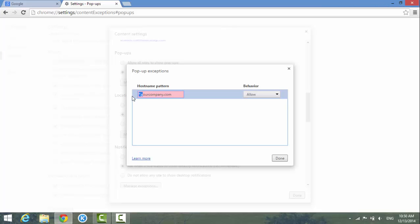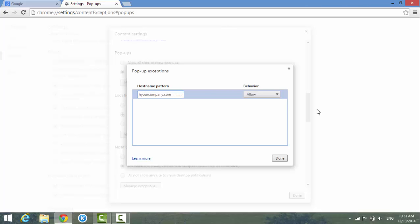So what does the star dot mean in the front? It means anything - any website in front. Some websites have different sub-domains like www, or data dot, or hosting dot something like that. So the star means anything in front of the company hostname. So you hit OK.